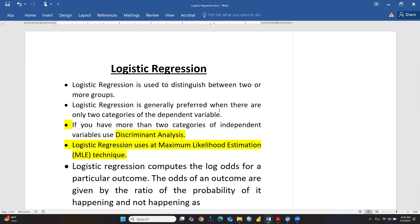For example, we want to check behavior gender-wise - male and female, or employed and unemployed, or married and unmarried. When there are only two categories - dichotomous data - and our dependent variable is categorical, we apply logistic regression. Logistic regression is generally preferred when there are only two categories of the dependent variable.